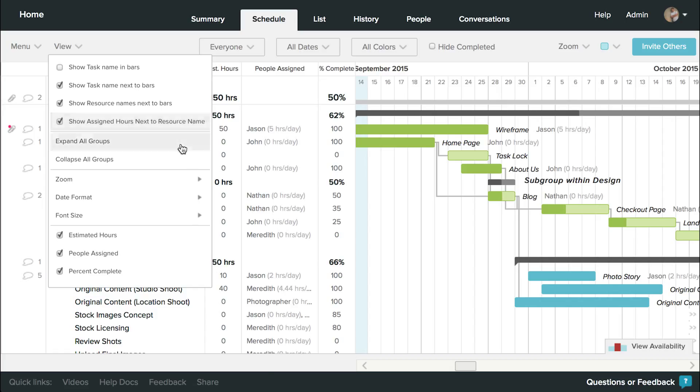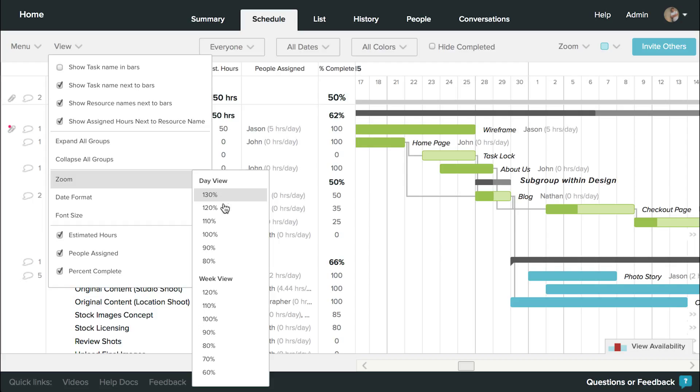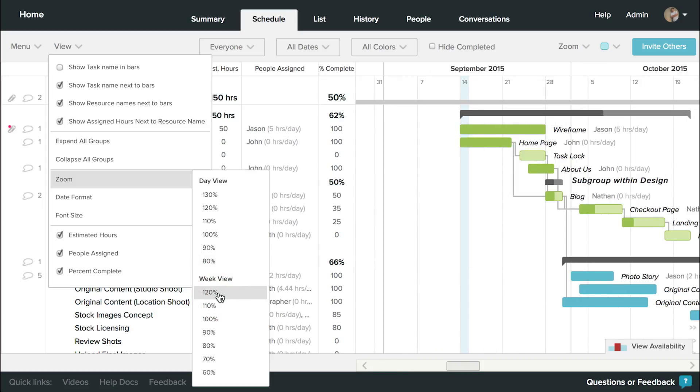Depending on the length of your project timeline and the level of detail you need to see, you can use the Zoom feature, located under the View or Zoom dropdown menu, to see your project in varying levels of day or week view.